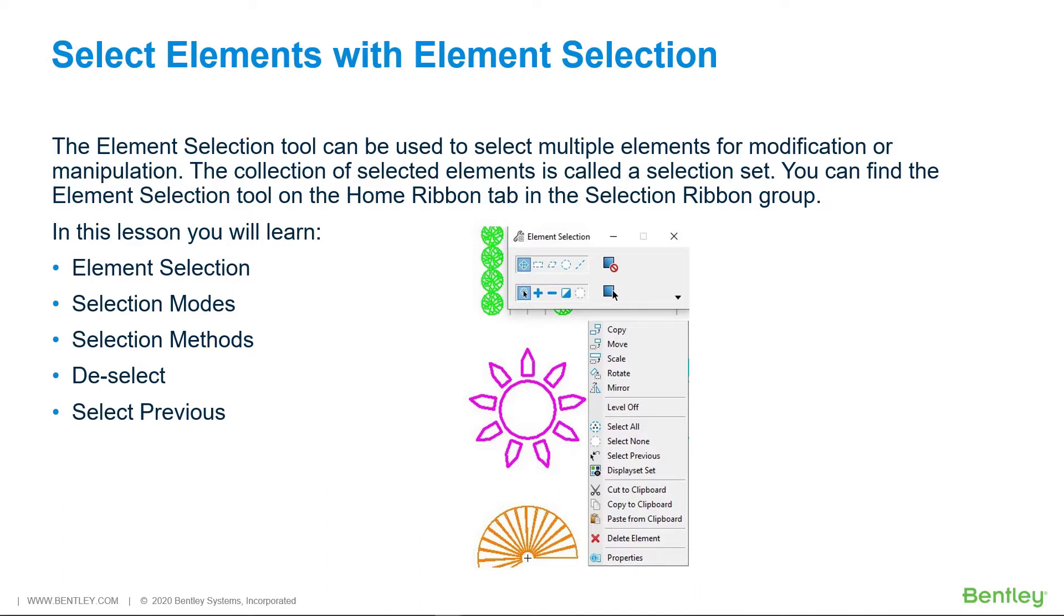You can find the Element Selection Tool on the Home ribbon tab in the Selection ribbon group. In this lesson you will learn Element Selection, Selection Modes, Selection Methods, Deselect, and Select Previous.